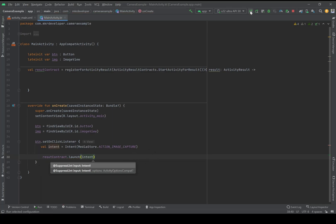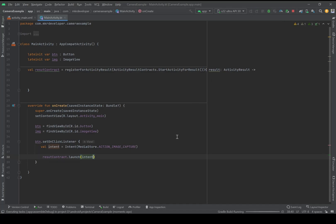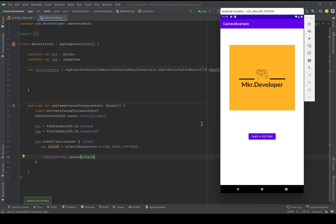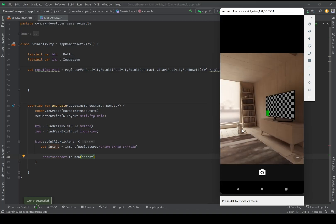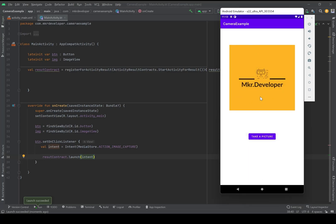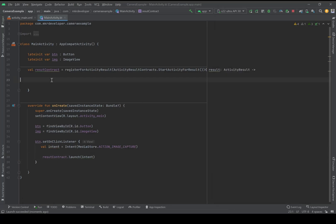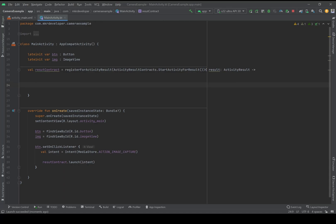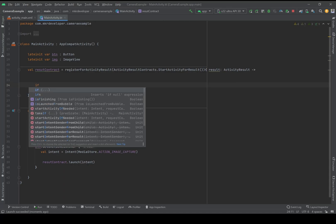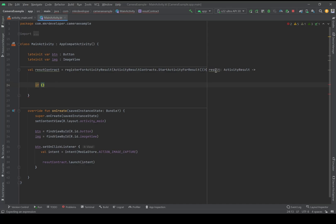Let's see what we have so far. This is our activity — I will click on this button. The camera opens, I can take the picture and accept it, but nothing is showing in the ImageView yet. So here I should check if the result has data or not.